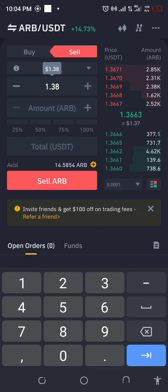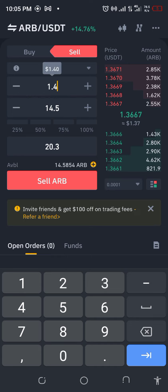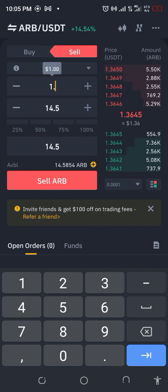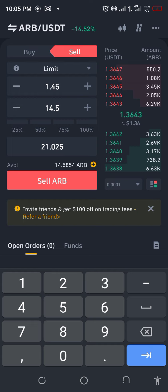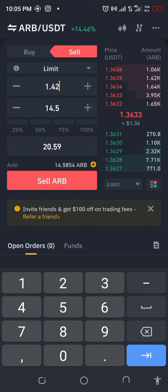Let's set the sell limit. I'm experimenting with different price targets — $1.38, $1.40, $1.45, $1.50 — trying to find a good level. After going back and forth, I'll leave it at $1.42. Let's hope that it does reach that target.